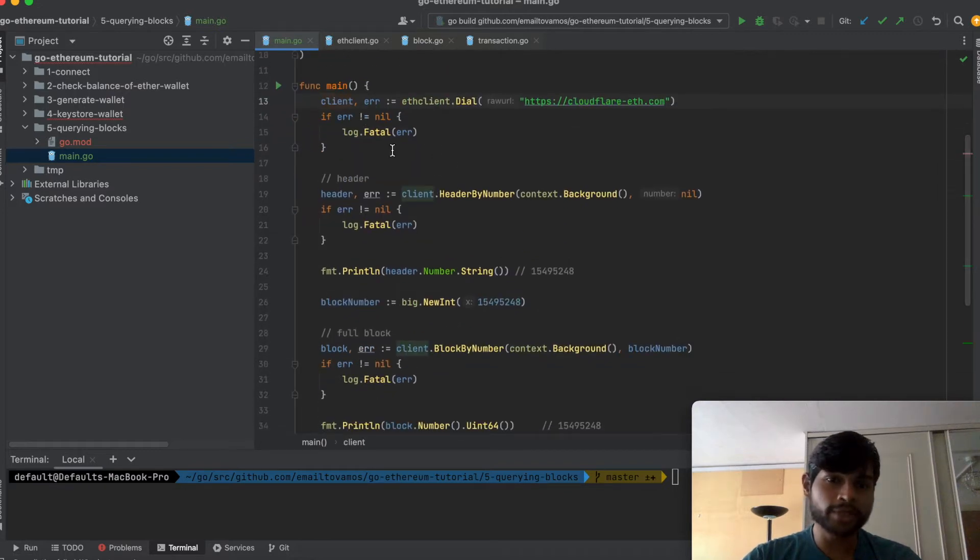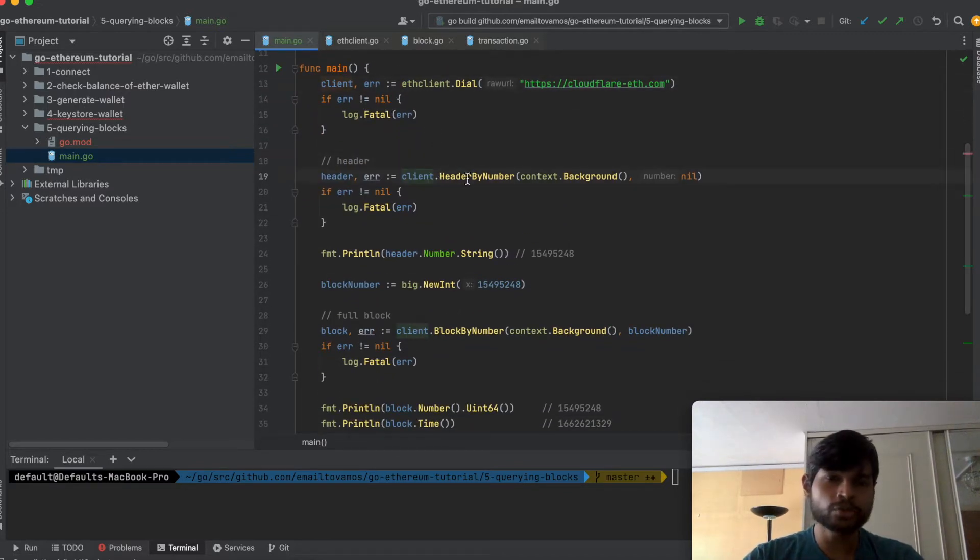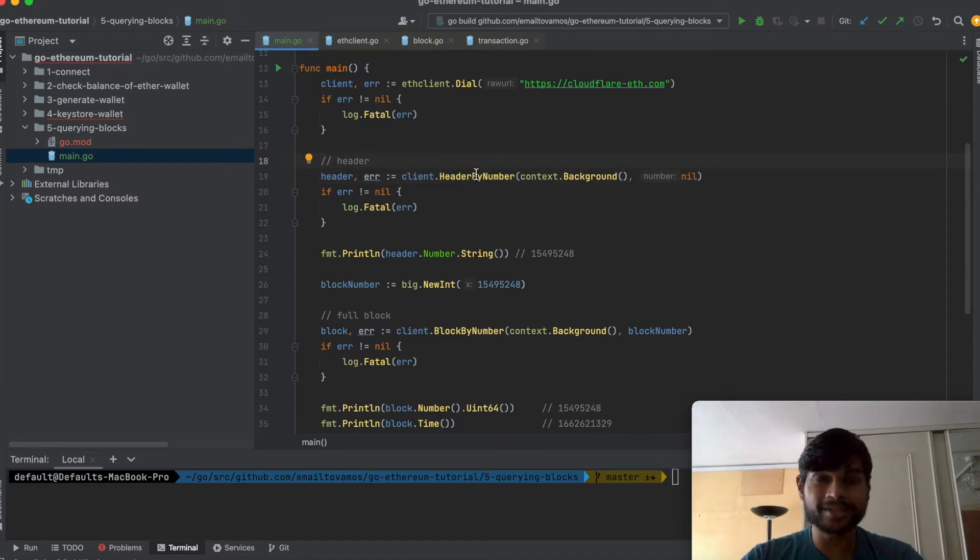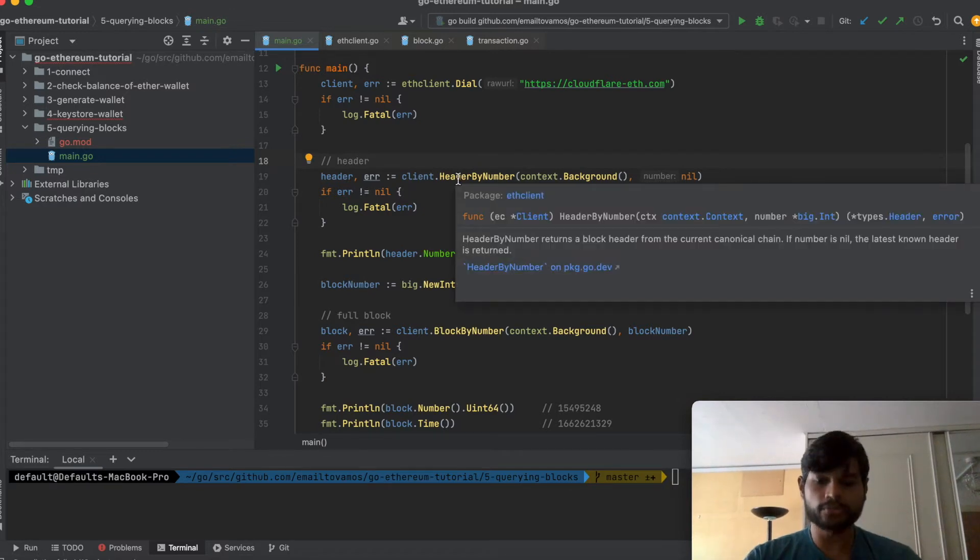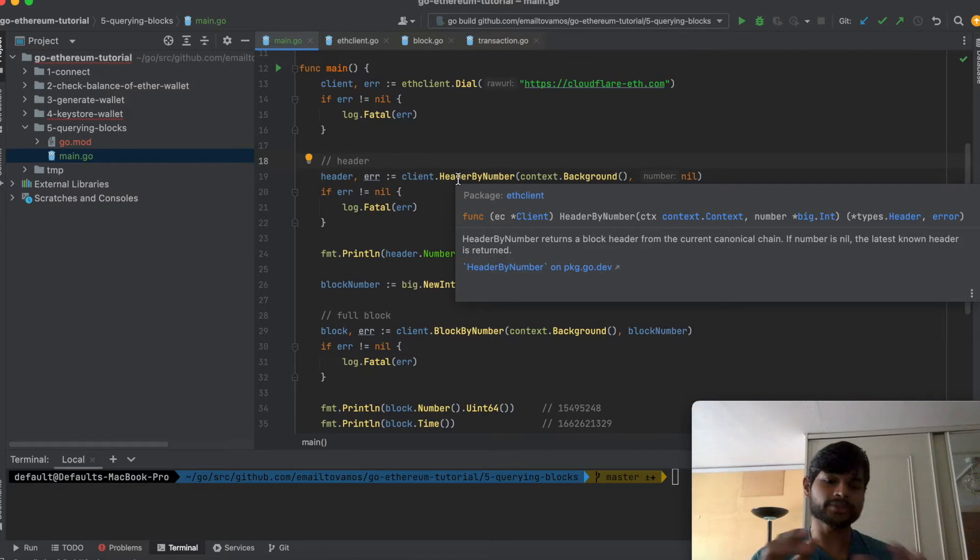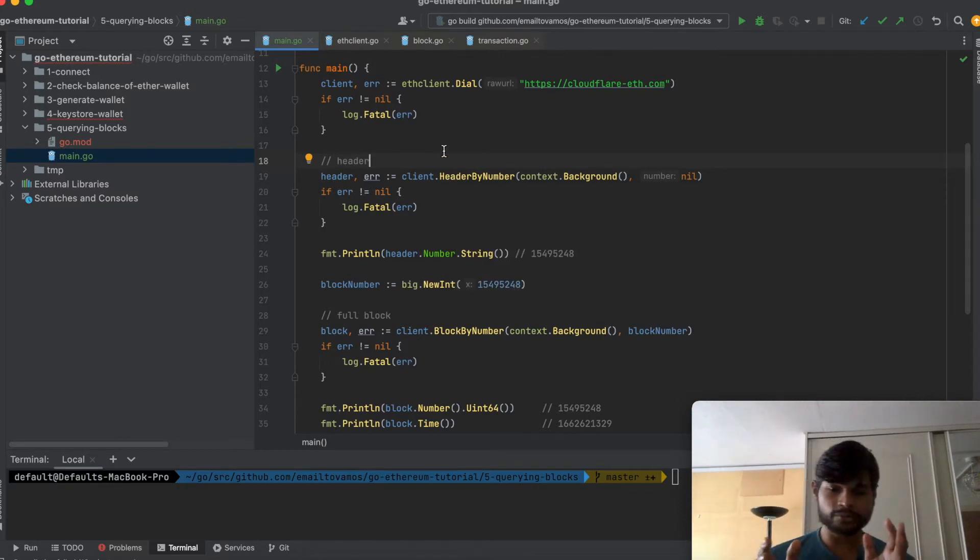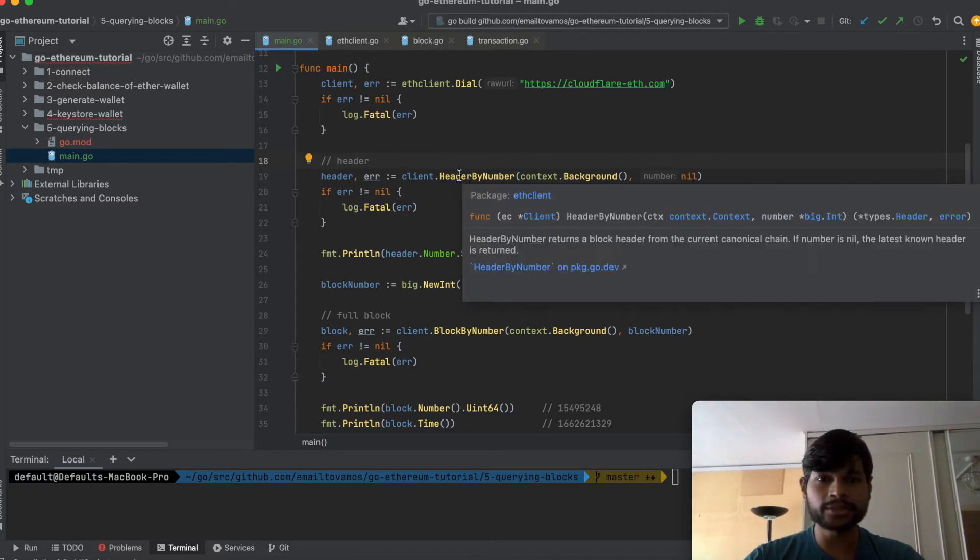Once you have the client then we can use the client to call a couple of functions. So first we'll see how to get the header. So header is basically one part of an Ethereum block. So a block has its body and its header. So the header doesn't have all the data, it has mostly the metadata kind of data and we'll see what exactly it has.